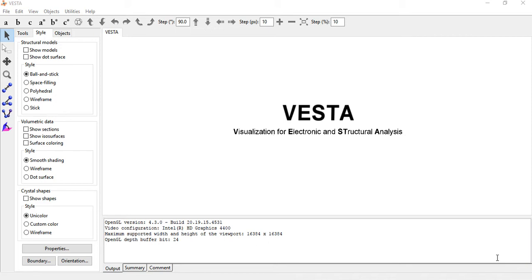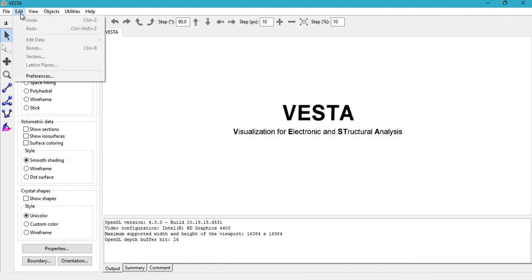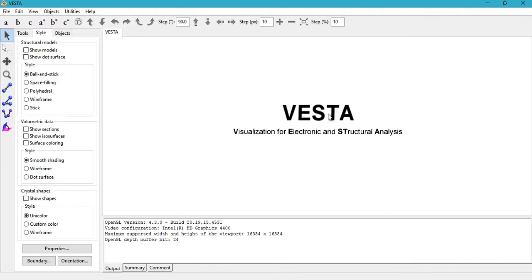Hey guys, how's it going and welcome to another tutorial on VESTA. In this tutorial I'm going to show you how to draw arrows in a particular direction, in case you have to model your crystal structure and provide arrows for magnetic direction or something like that.